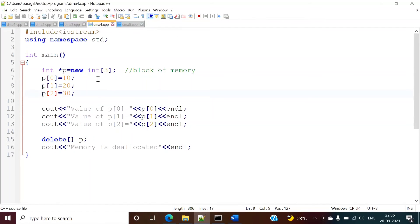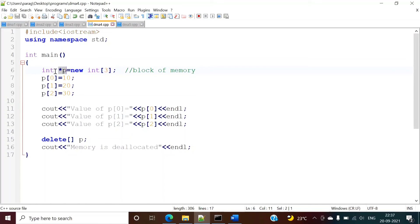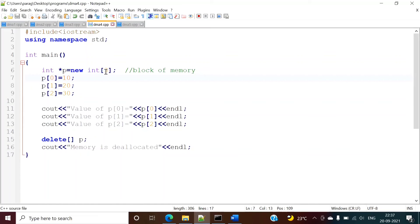In the next example, we will see the advantage of dynamic memory allocation. In the previous case, the number three was fixed — we were allocating memory for exactly three integers. But what we want is that the number should be decided at runtime only. So here, instead of a fixed number, we can use any data type — integer, float, or character pointer. The decision of how many elements to allocate memory for should be taken at runtime; that is the advantage of dynamic memory allocation.